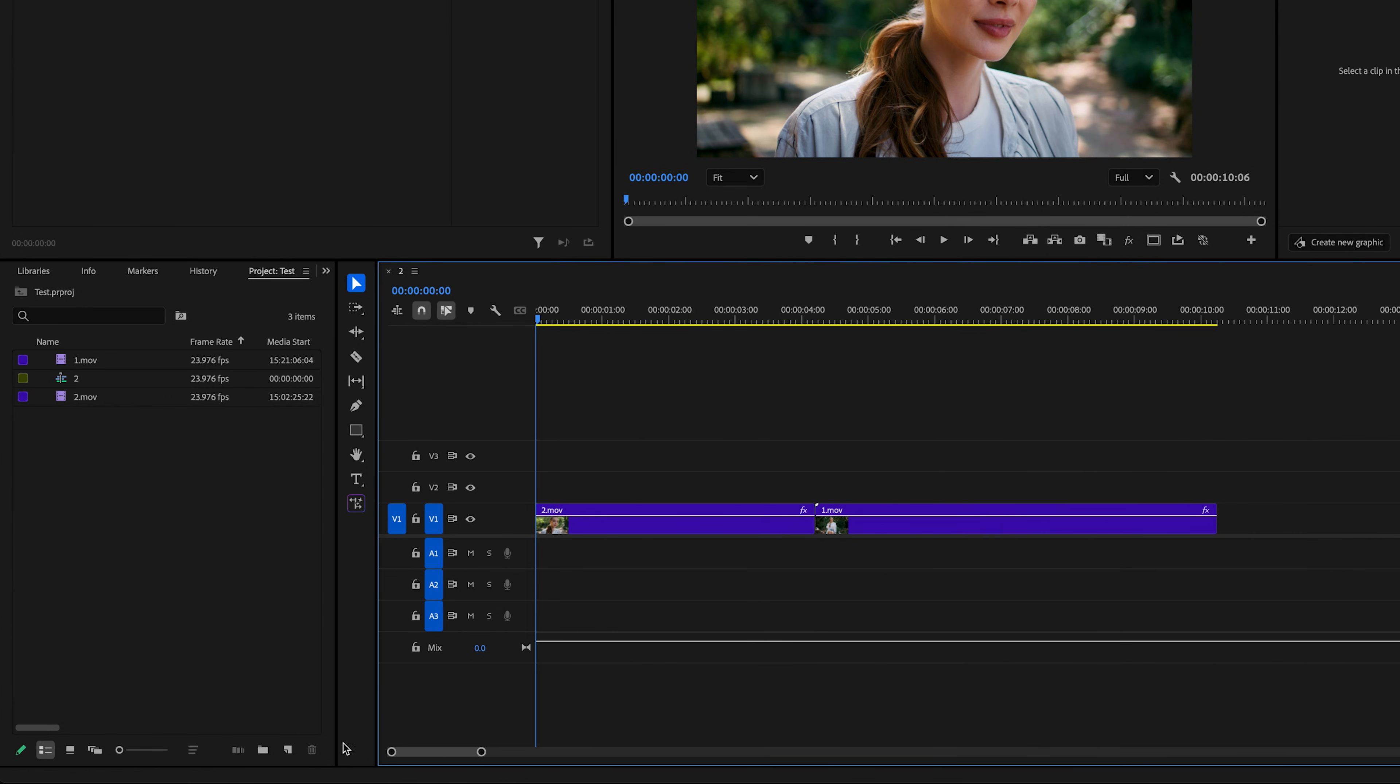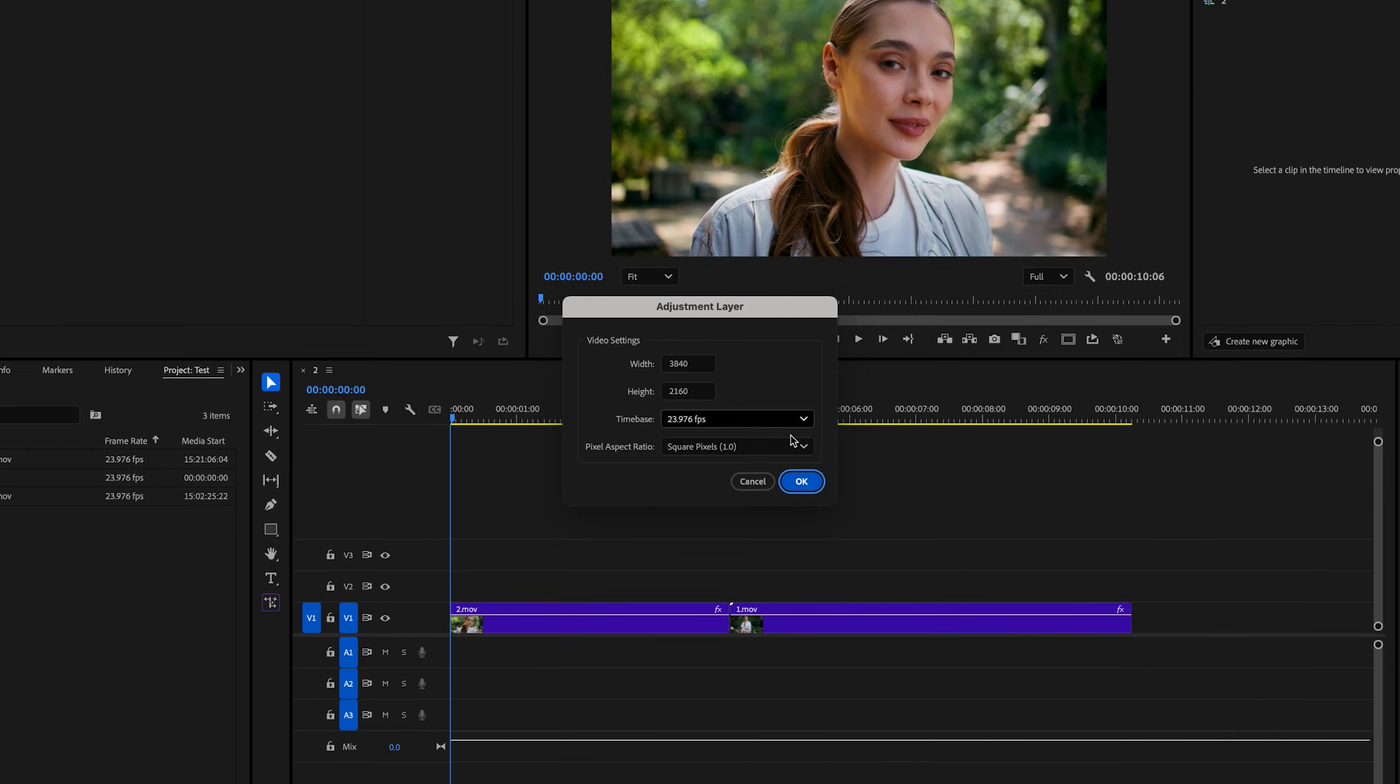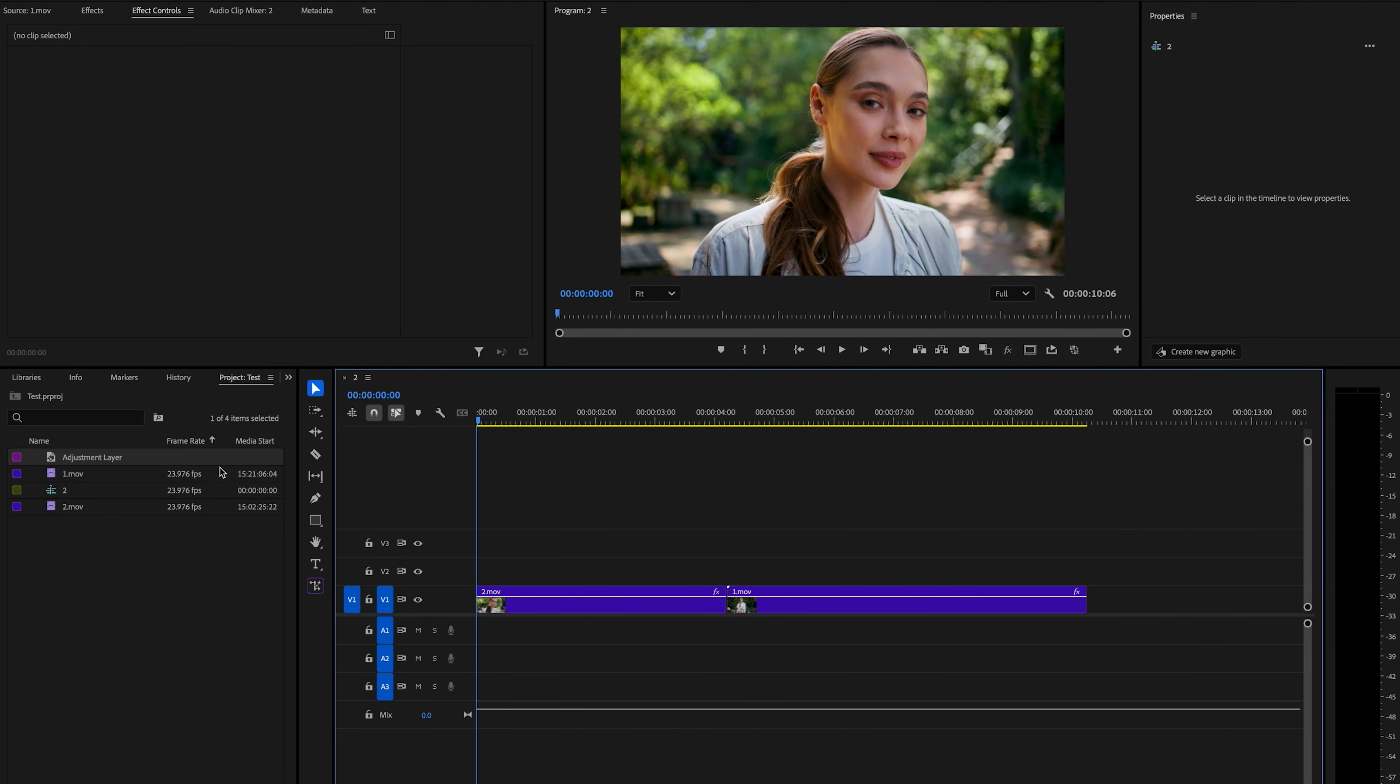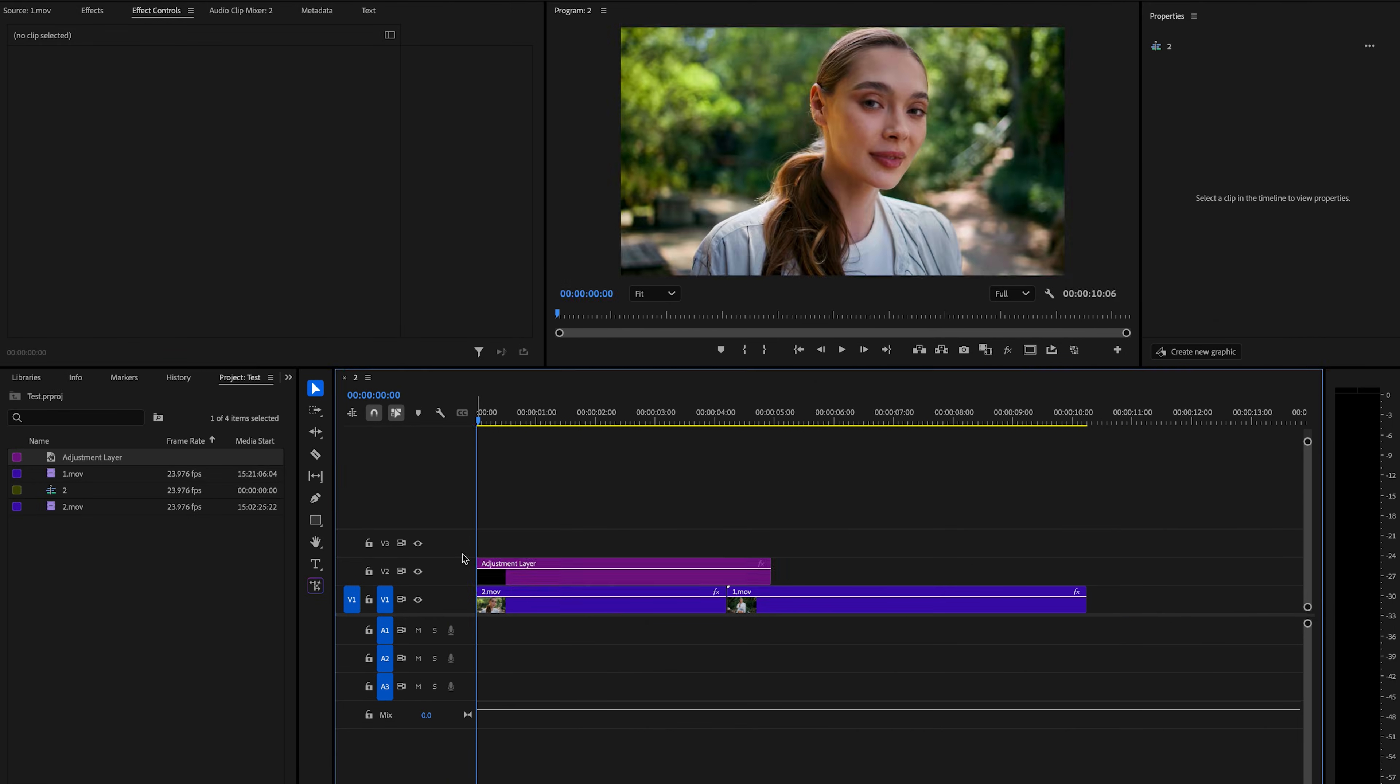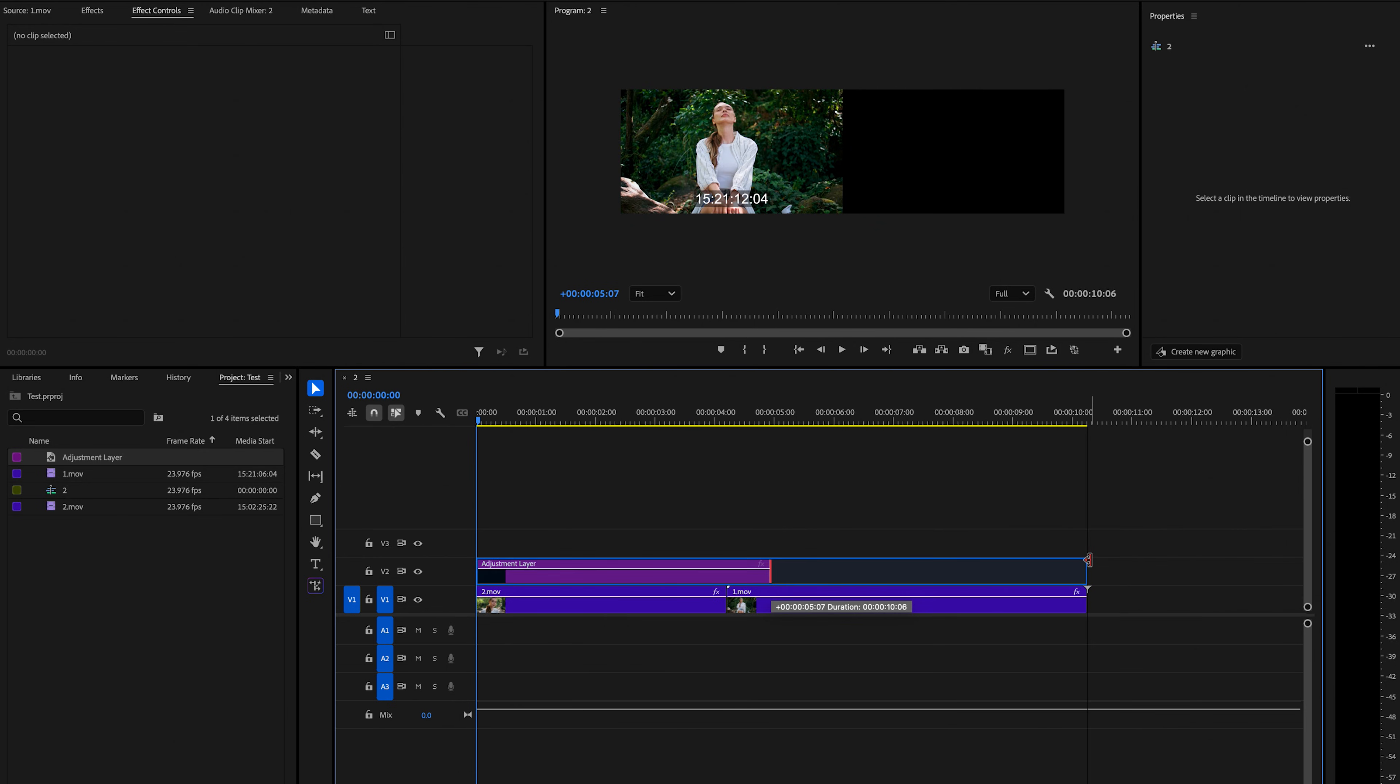So the first thing I'm going to do is go down here to new item and select adjustment layer. Then I'm just going to make sure that these settings match my sequence settings and then just press OK. Then I'm just going to click and drag that adjustment layer onto the layer above my two clips and drag it out.